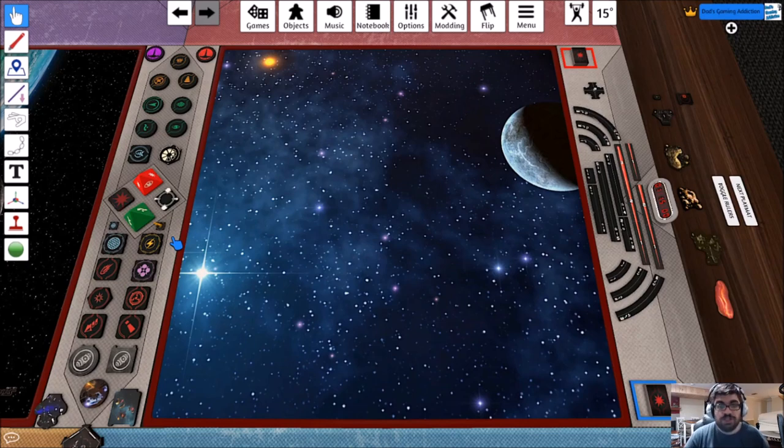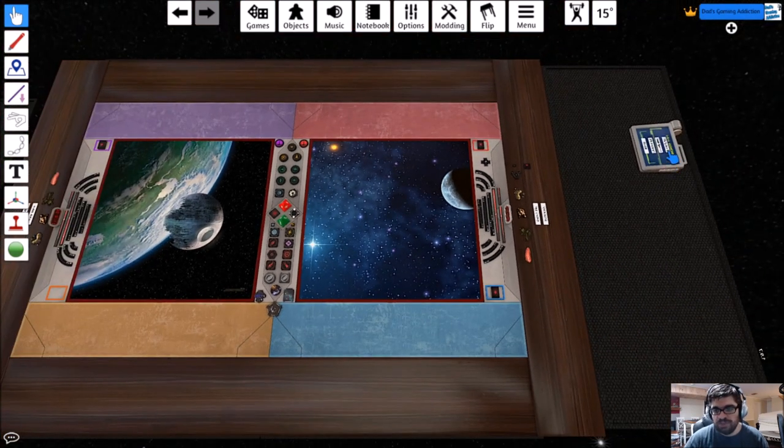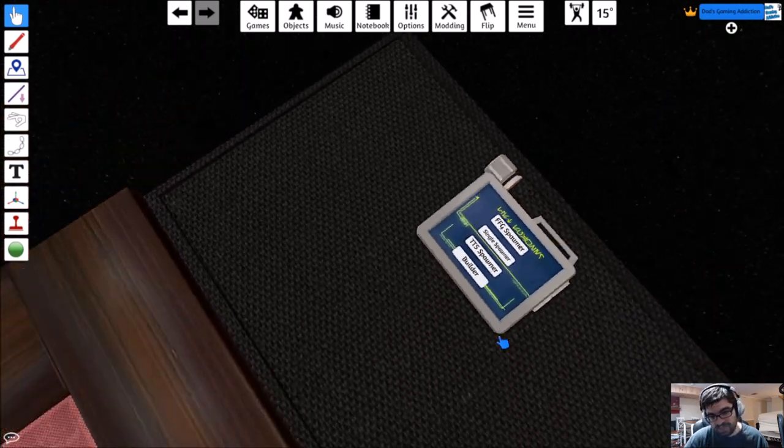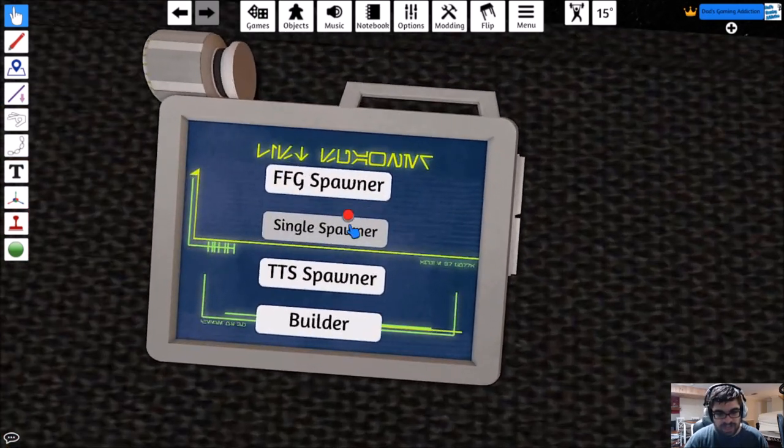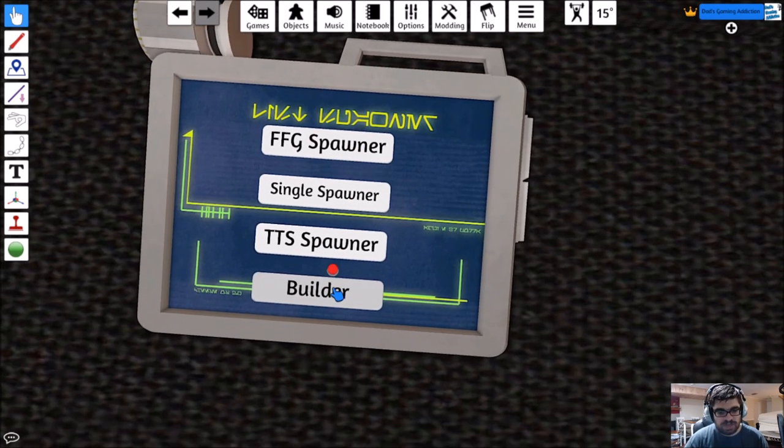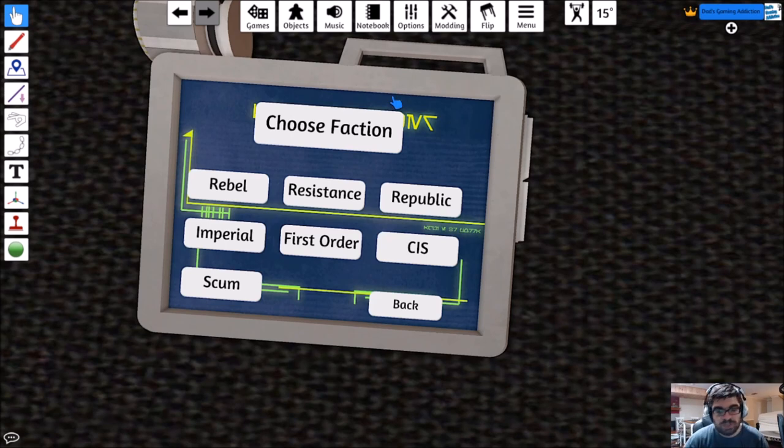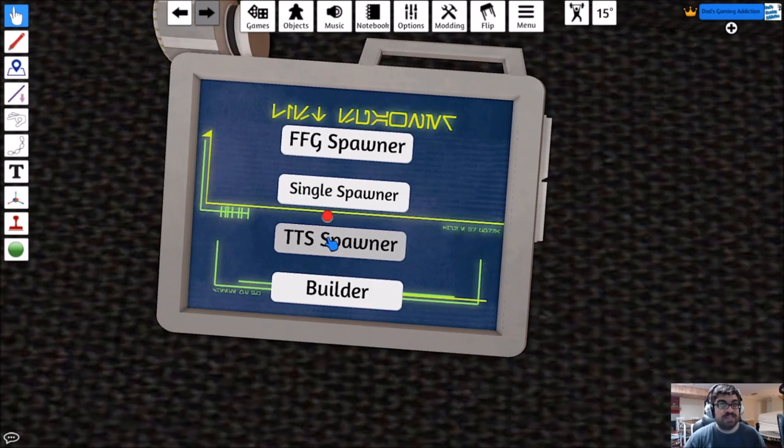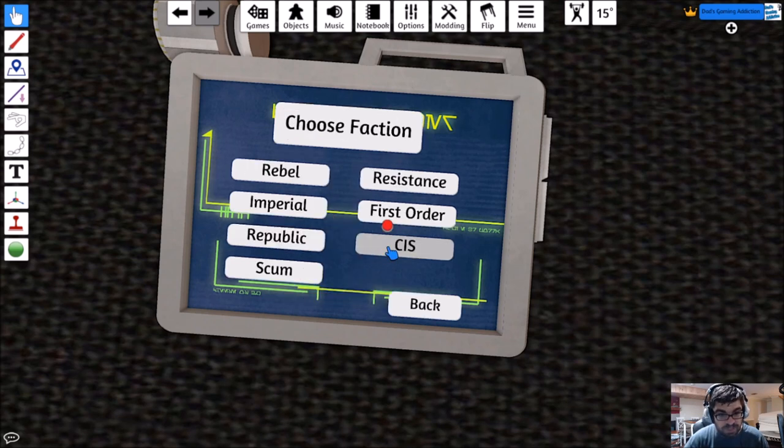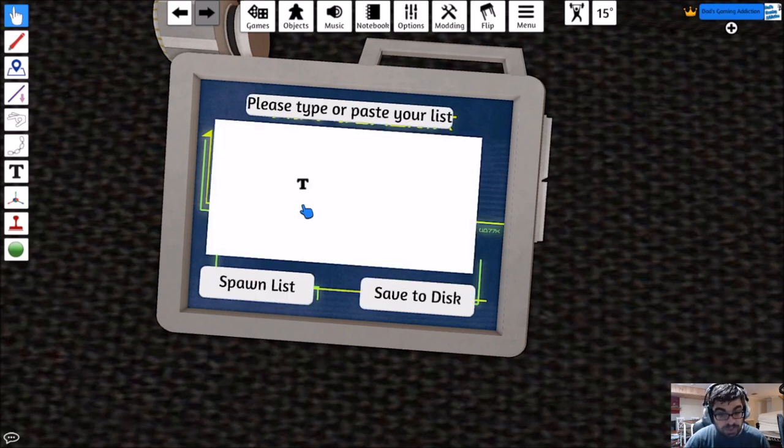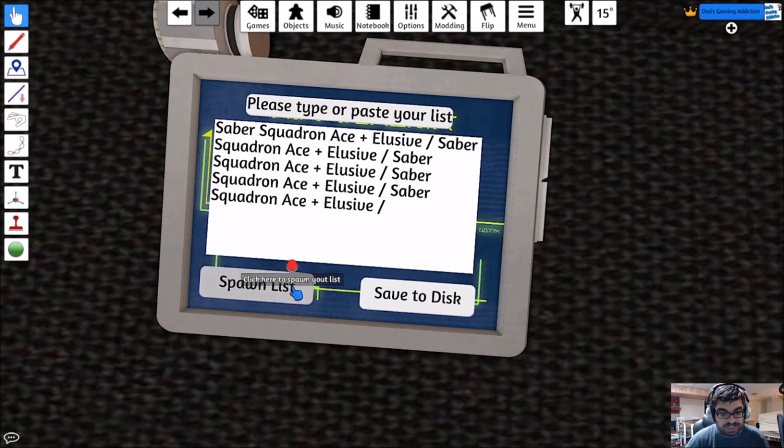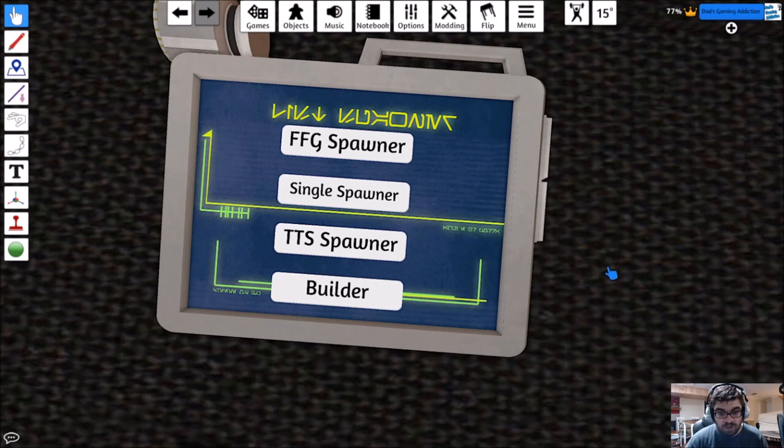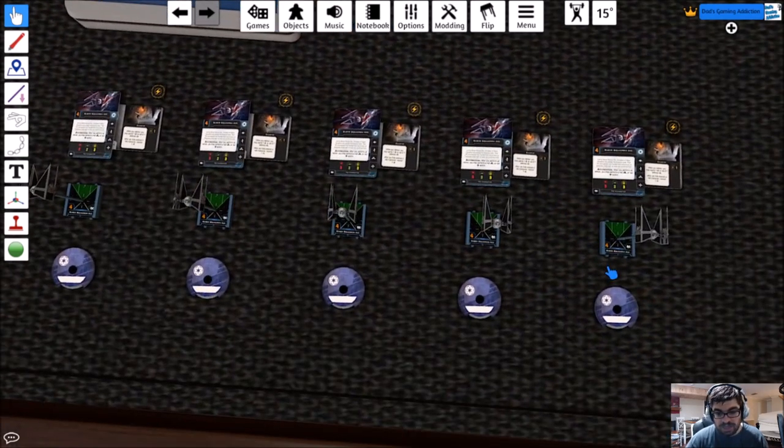We're back. Let's jump over to the Games Control Panel. If we zoom out, we should see a little cash register-like machine over here to the right. We've got FFG Spawner, Single Spawner, TTS Spawner, and Builder. You can build your list from here if you want to, but I think it's easier to just copy and paste that text in. We're going to hit TTS Spawner, choose the faction that we created that list for, in this case Imperial. Then we're going to Control-V to paste all of that. Then we're going to Spawn List. It may take a second. There it goes.